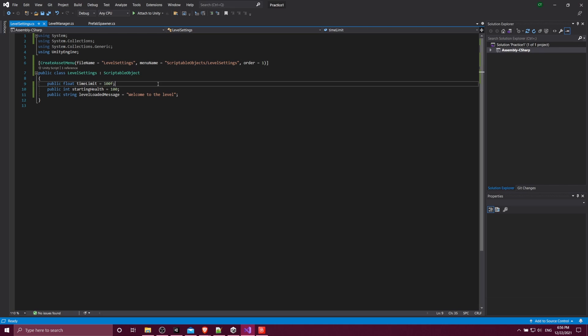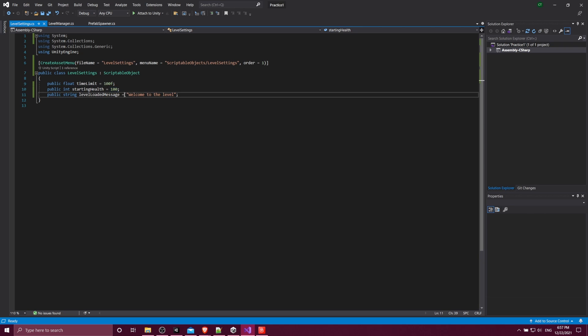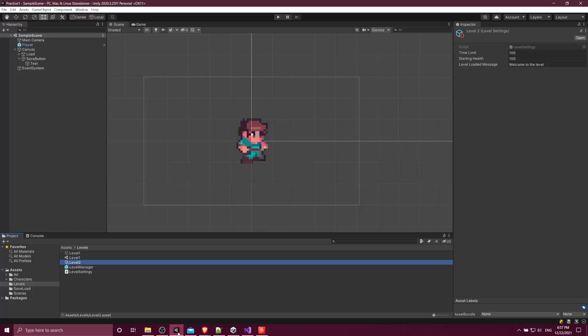These scriptable objects — you're not really going to write functions for them so that they can do their own things like you would with a game object. Instead, you'll generally just have some primitive data types and store values inside of them. For instance, you could use floats, integers, strings, and you can have defaults for those just like you could with any other MonoBehaviour. And then when you create the instance of the scriptable object in your assets, you can of course customize the values on each one.